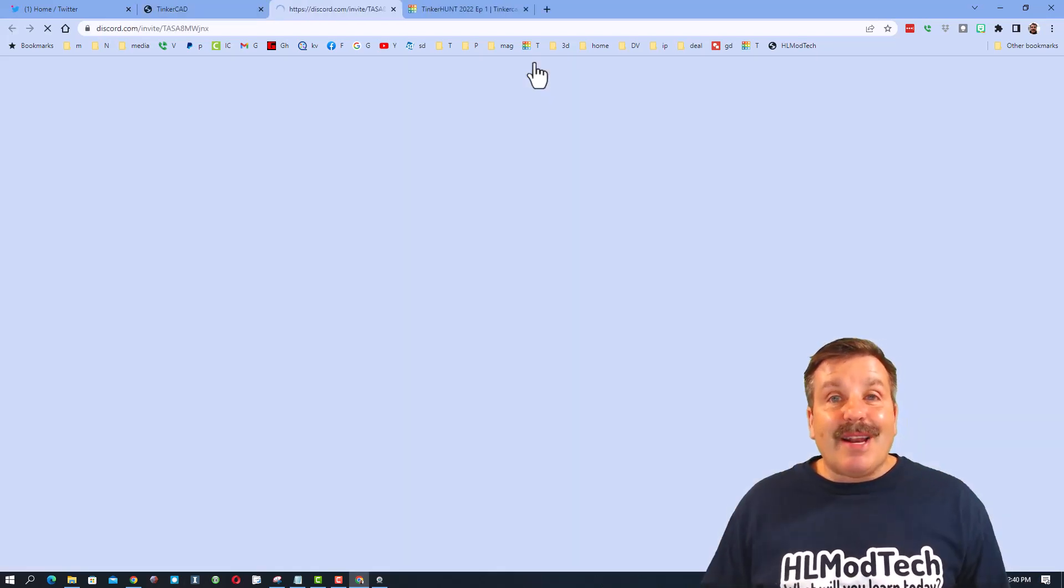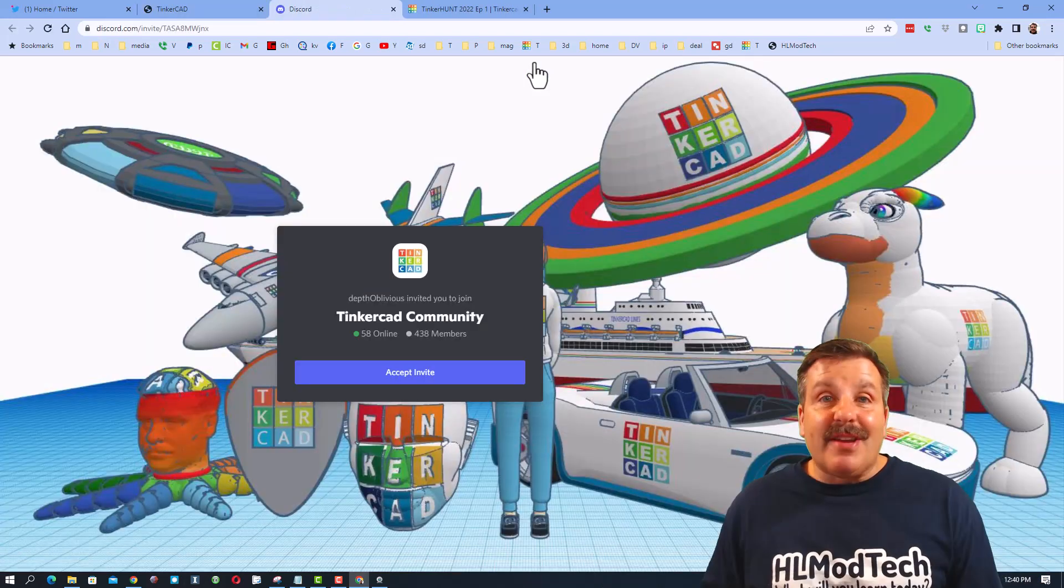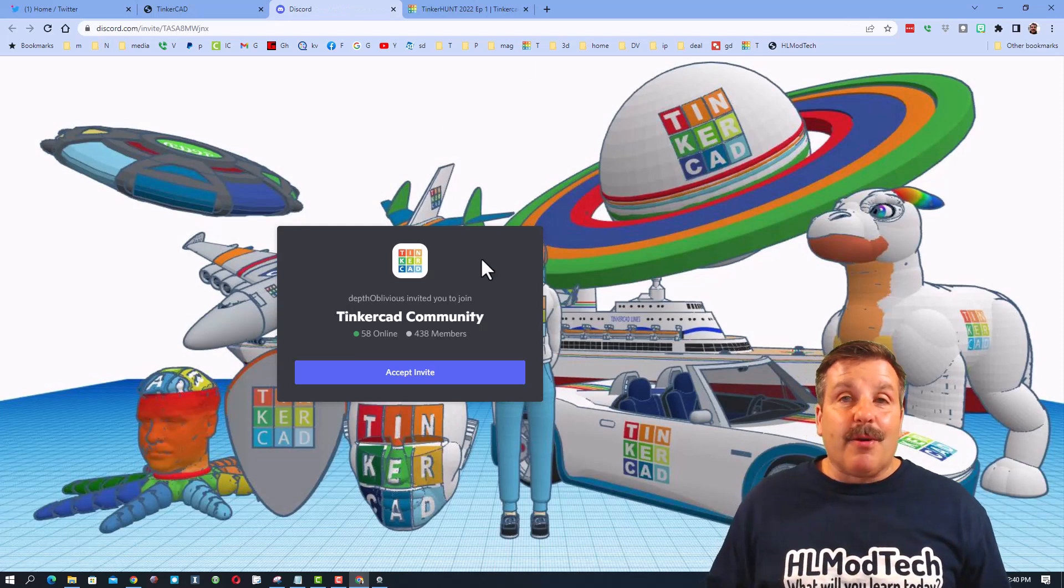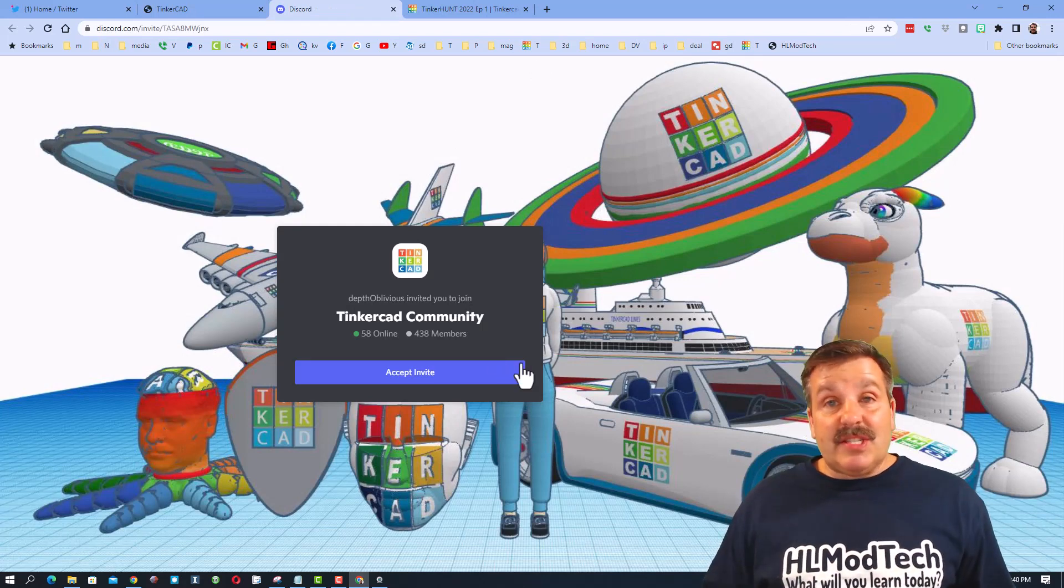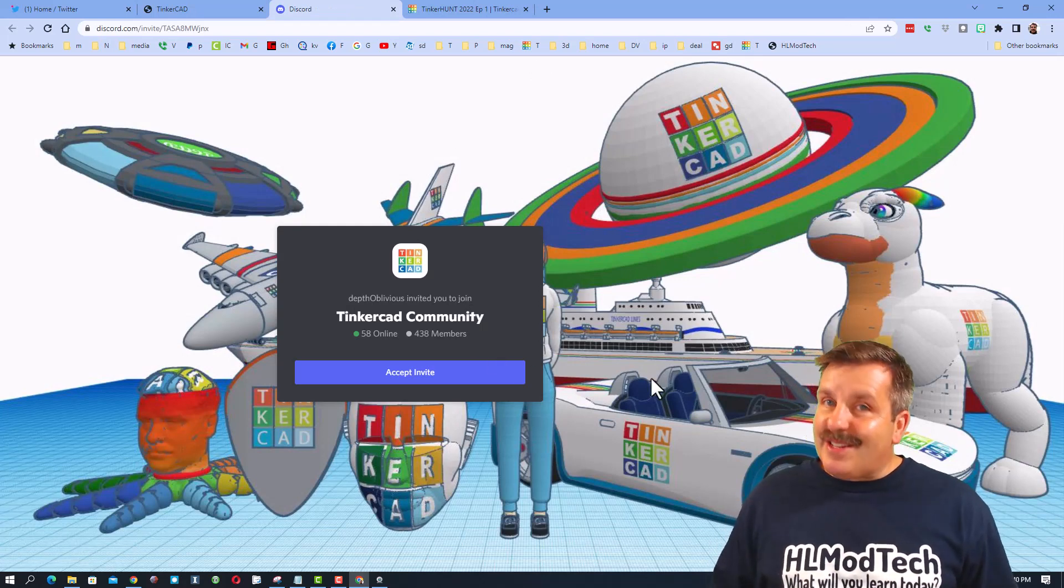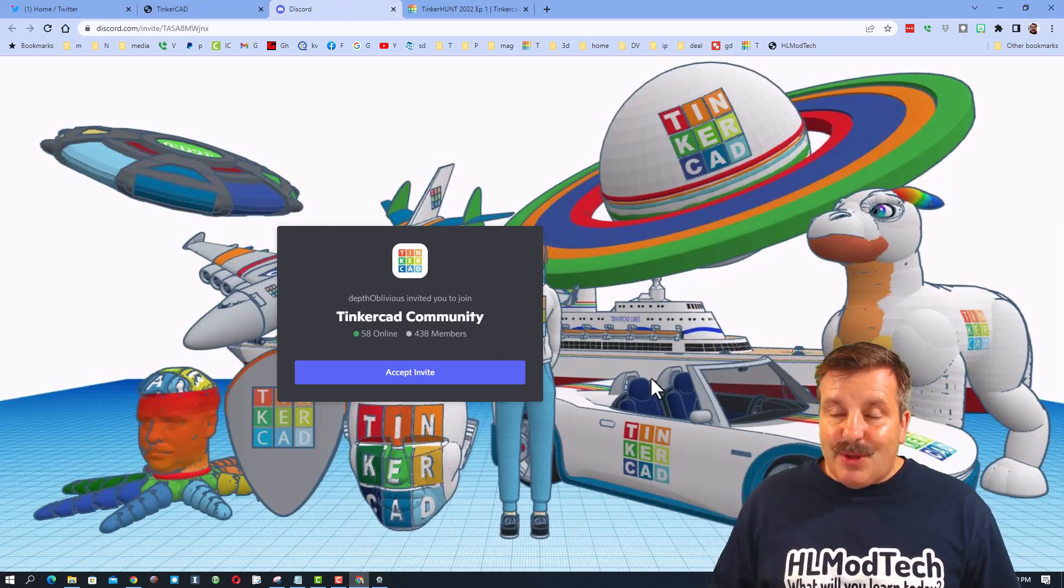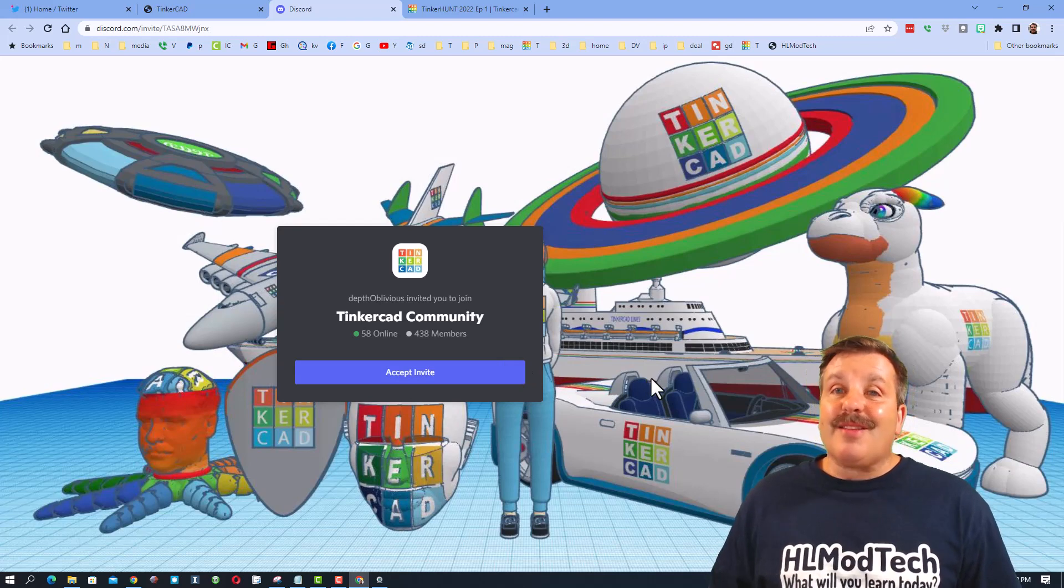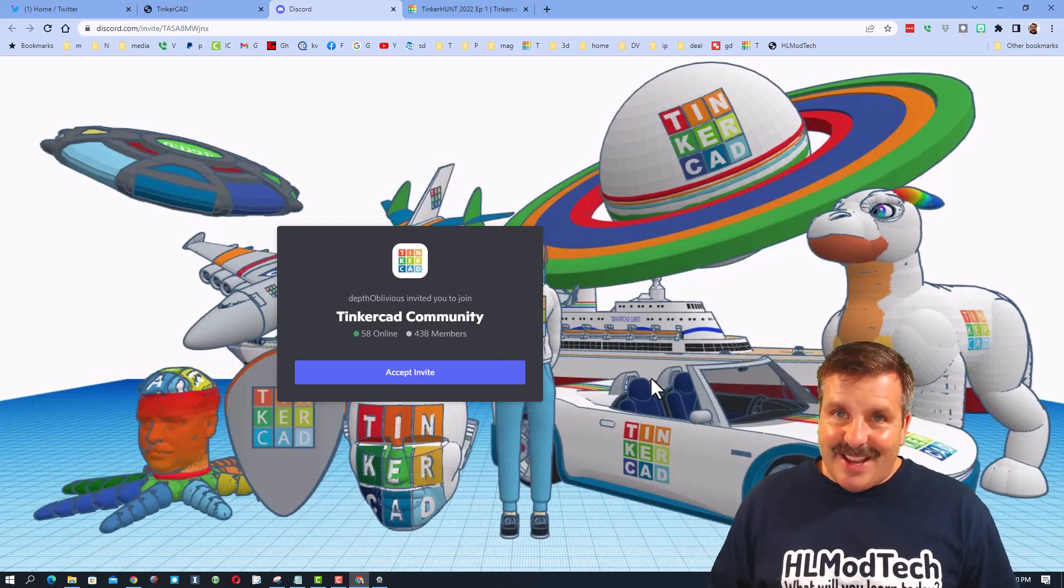I do also want to highlight the Tinkercad community discord. Friends, as you can see, we've got more than 400 members and it is a fantastic place to talk anything Tinkercad.